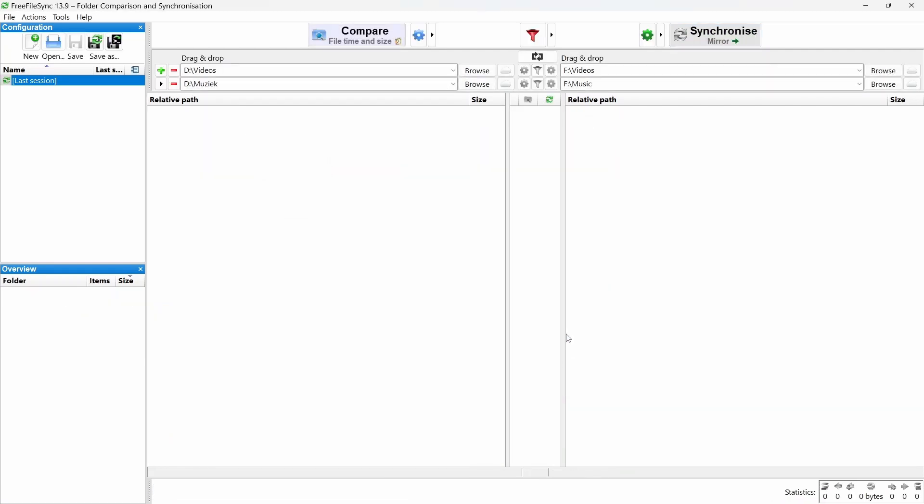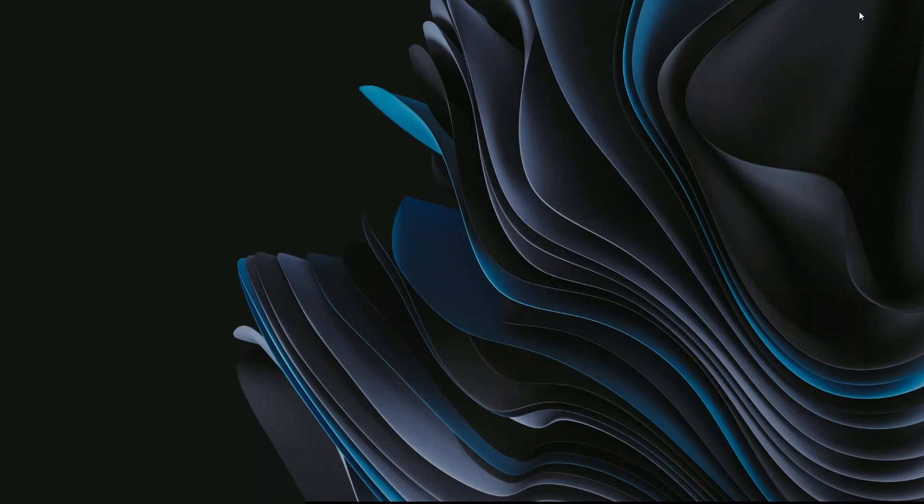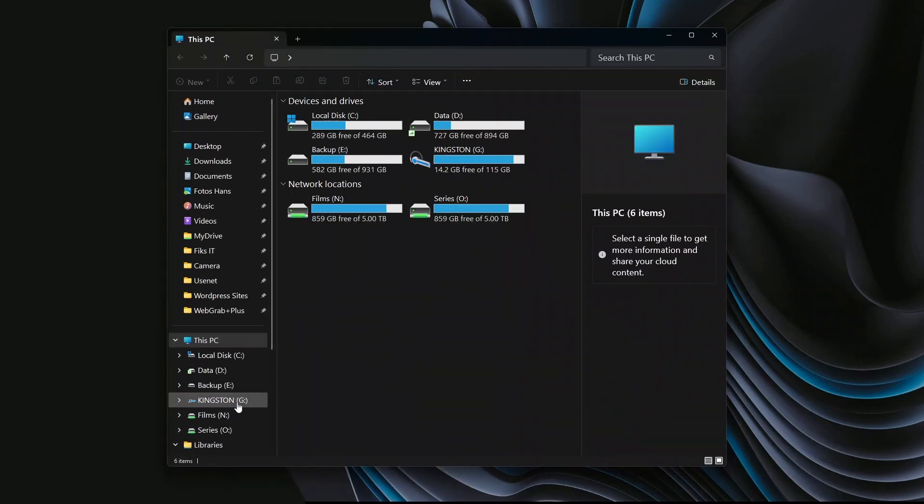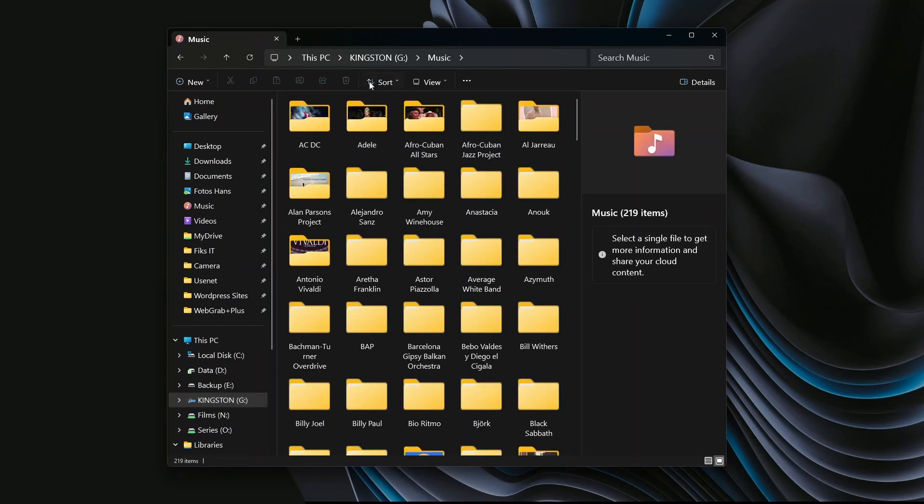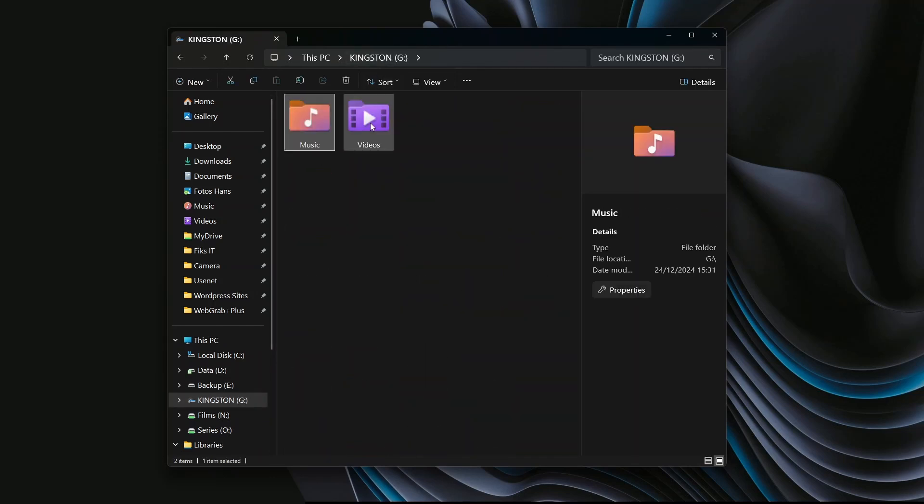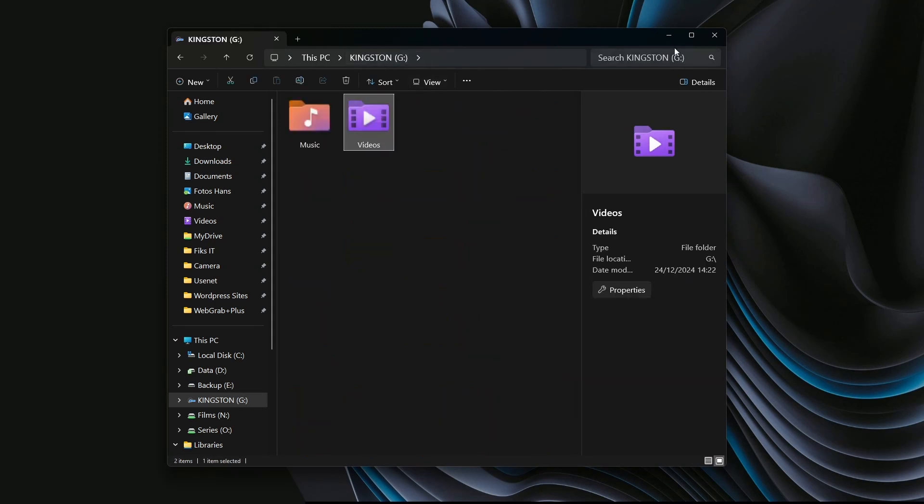Alright, let's check if everything worked. Open File Explorer and head to the drive where you made the backup. If the backup was successful, you'll see the directory structure and all your files there. Great! The backup works! But that's not quite enough.